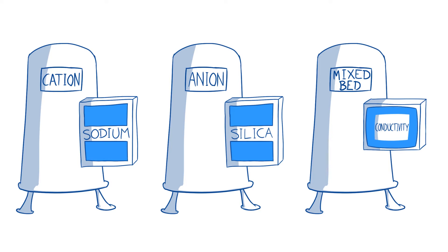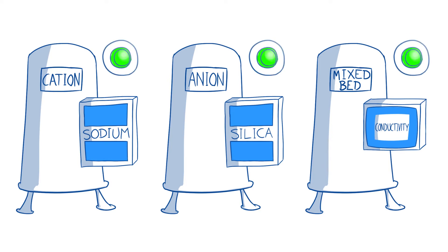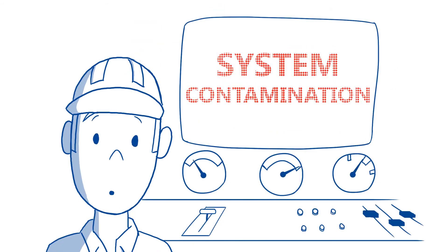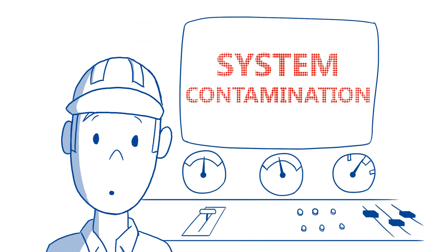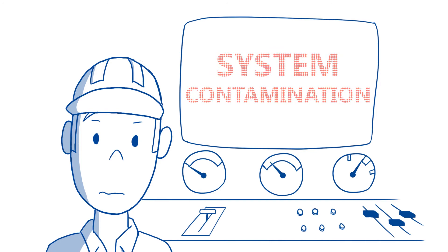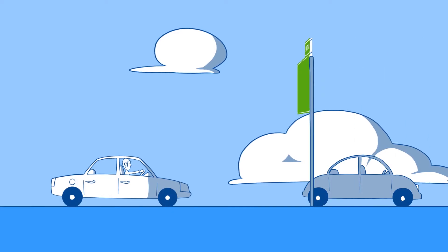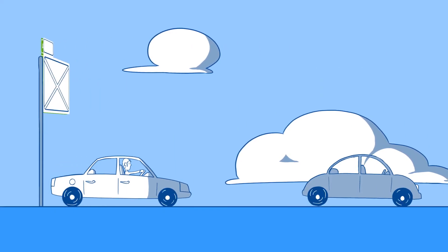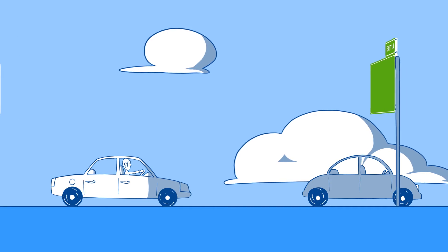While all of these purification methods are very sensitive and reliable, they have a common disadvantage. They detect exhaustion only after breakthrough with no advance warning. This means the processed water is already being contaminated at the same time the measurement detects it.